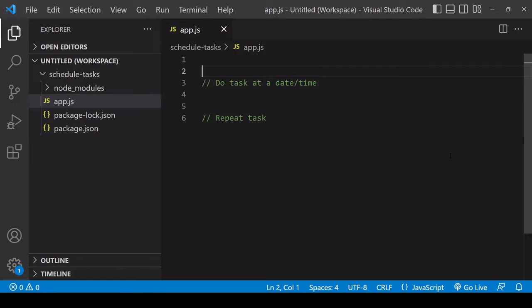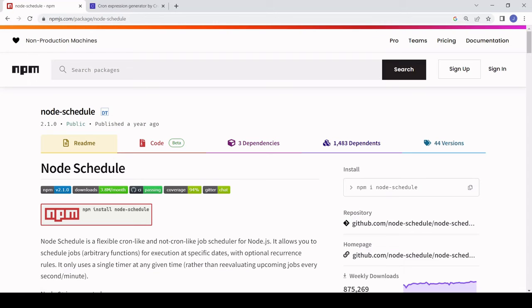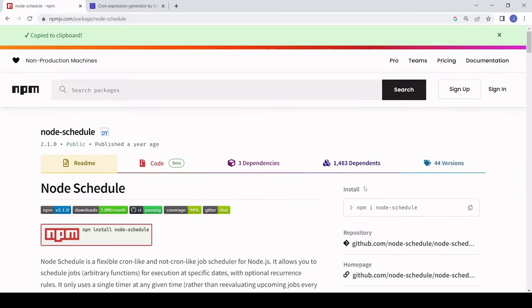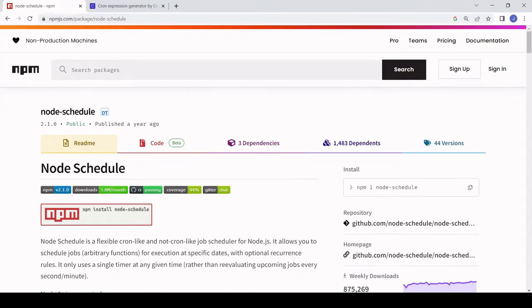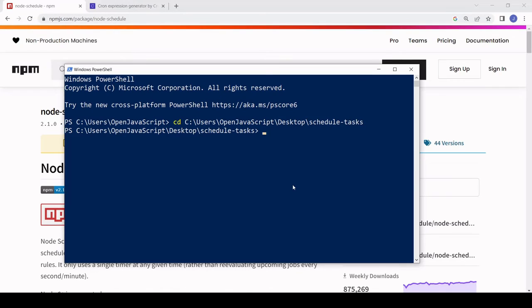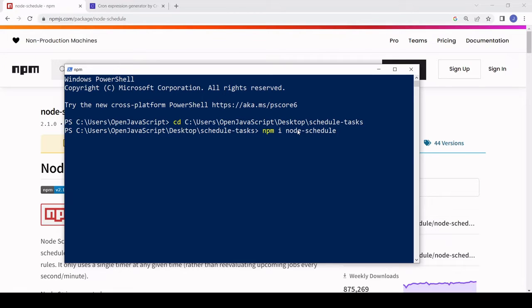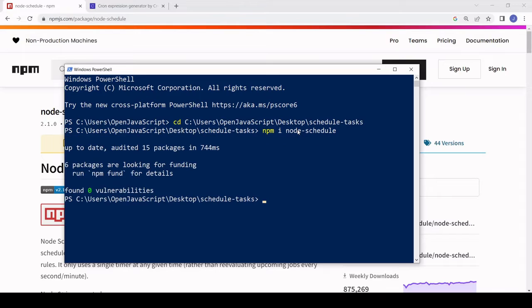For this, I'm going to use a library available via npm called node-schedule. I'm going to copy the installation command and in my terminal, I've already cd'd into my project folder, so I'll paste the installation command there.